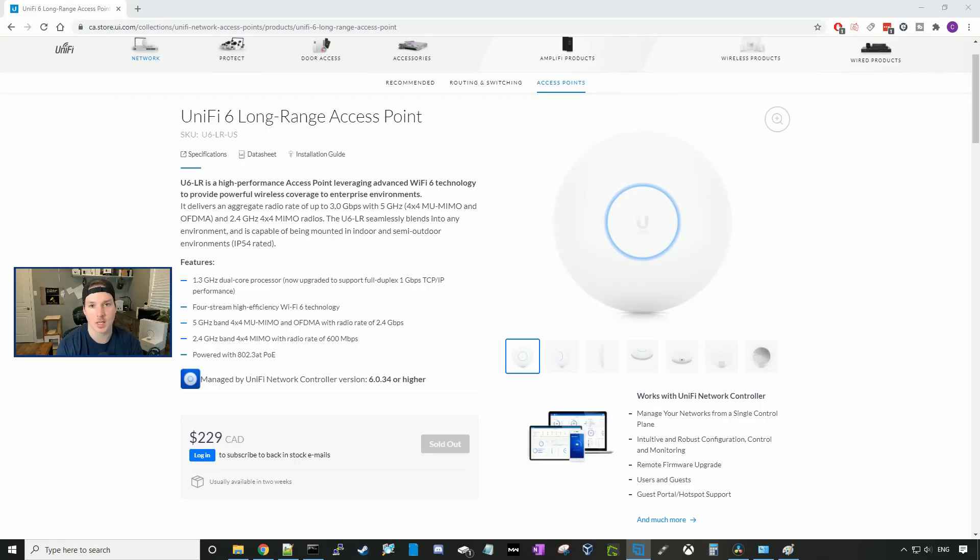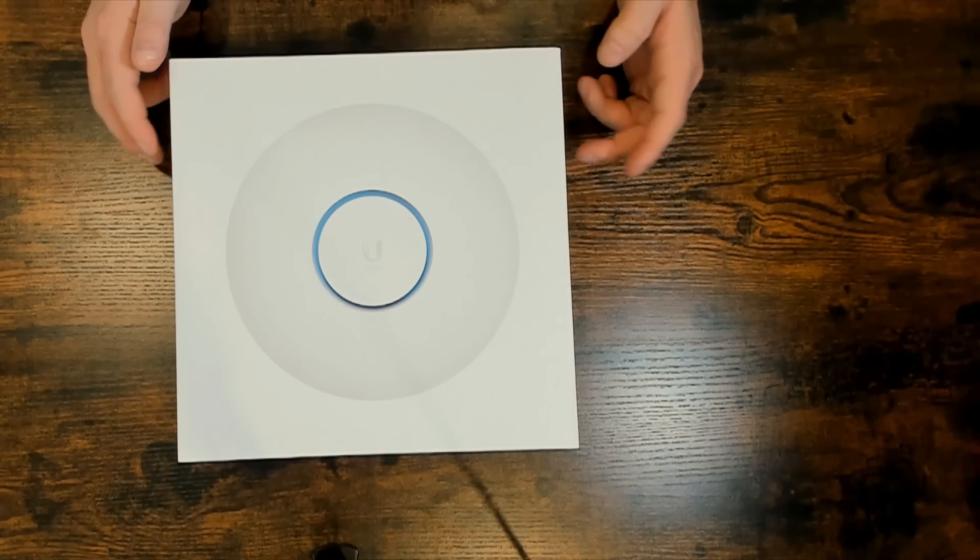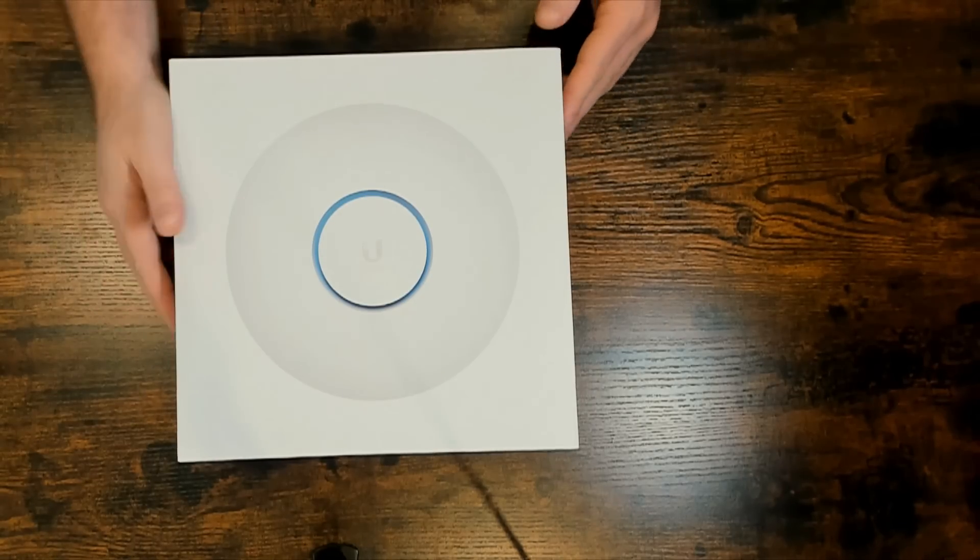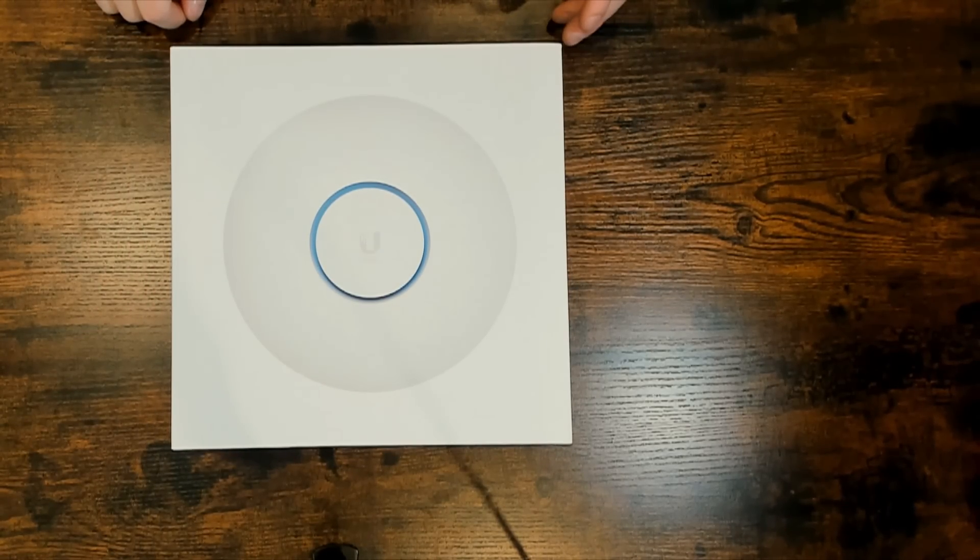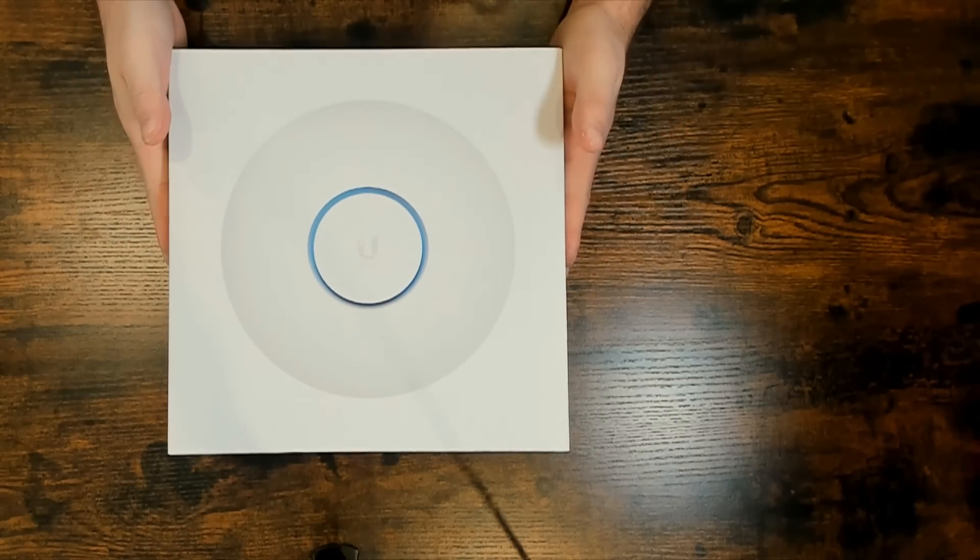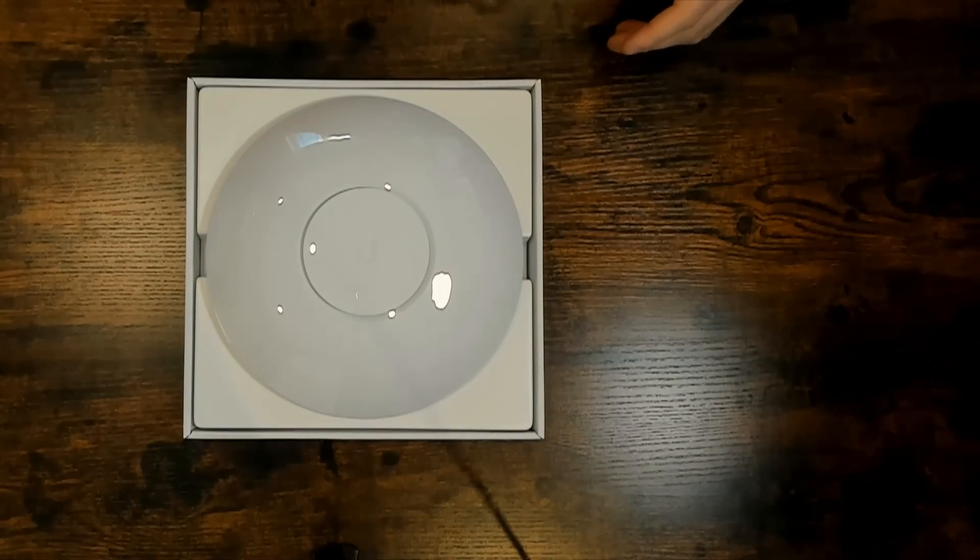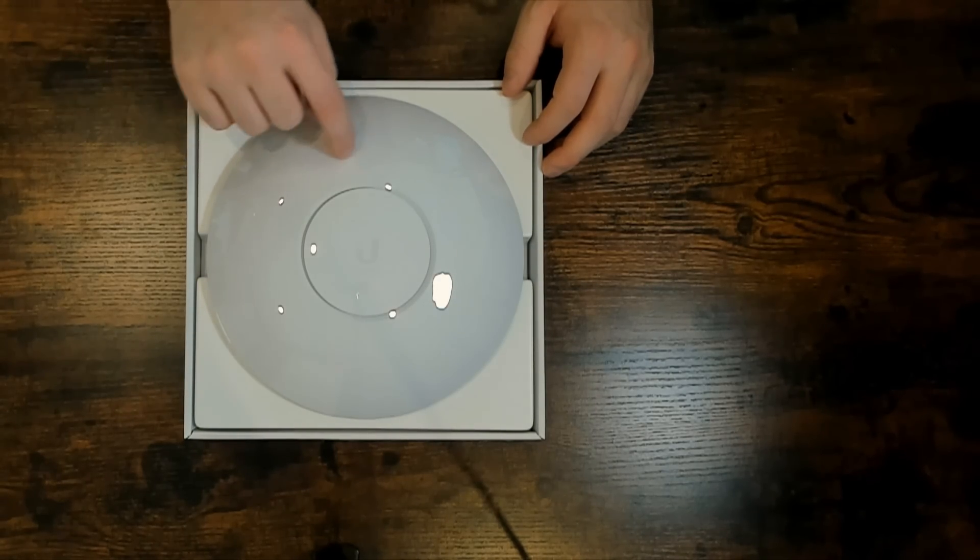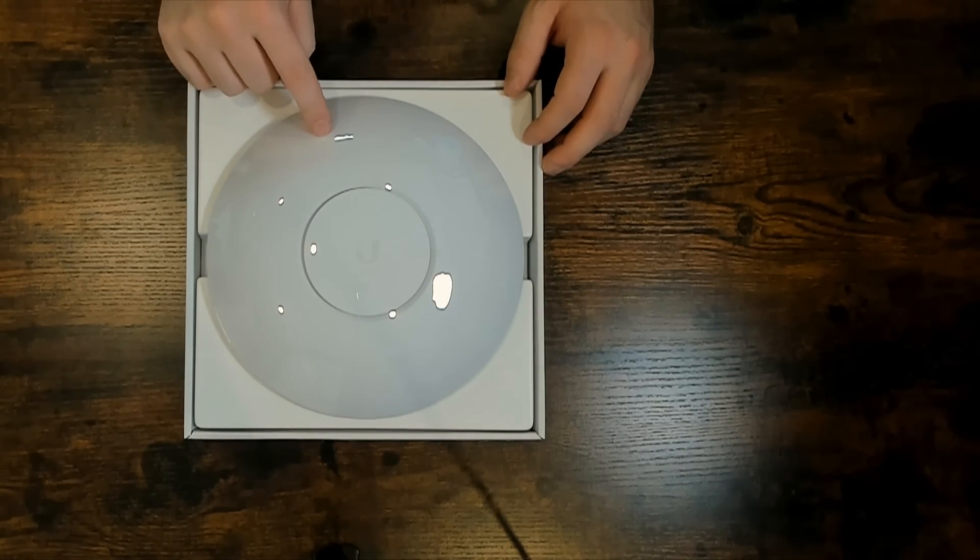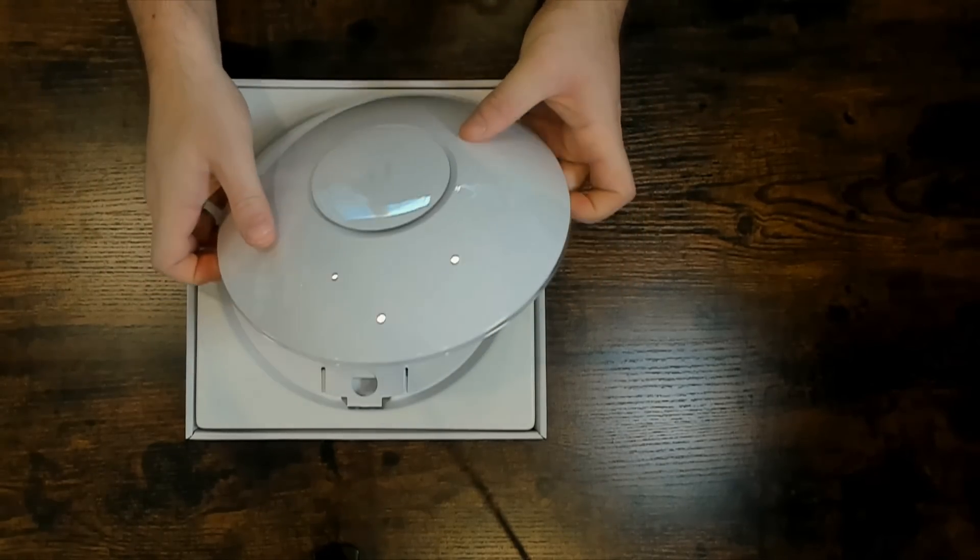Like always, I'm going to get this unboxed and then we'll go over some of the specs and we'll install it and do a speed test and iPerf test. And here we have the UniFi 6 Long Range Box. Let's get it open. This box is pretty big compared to other boxes that the access points go into. Let's open the top of it. And that is a big access point. On the top, they have this piece of plastic that is covering the access point. So, let's pull that off.